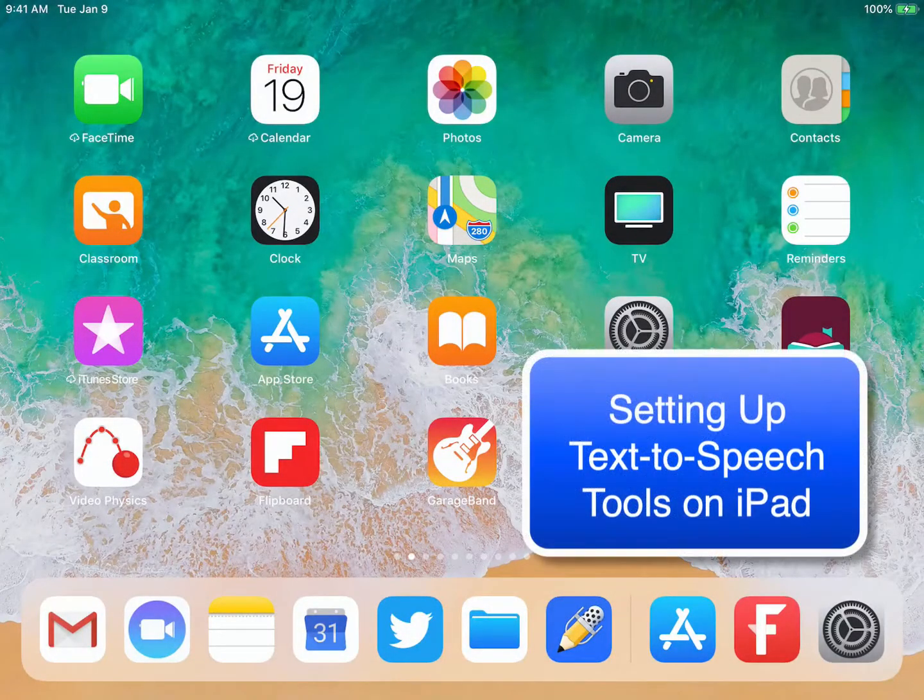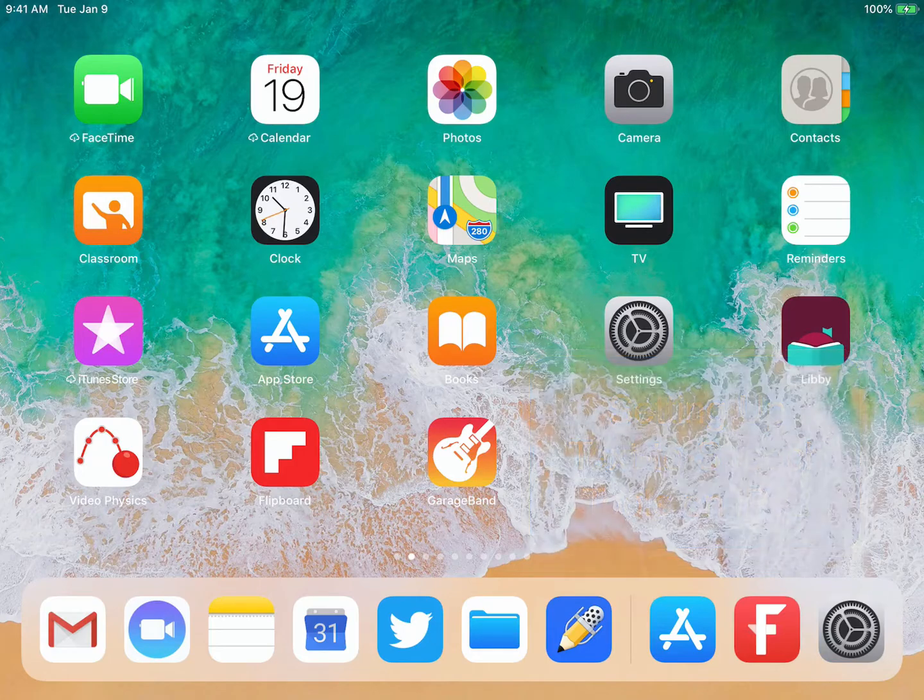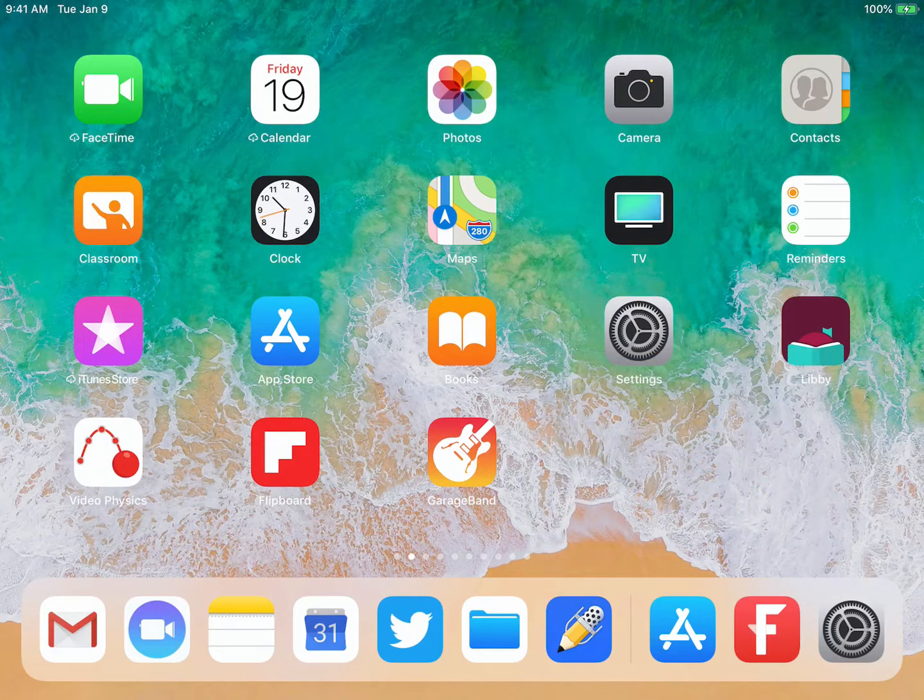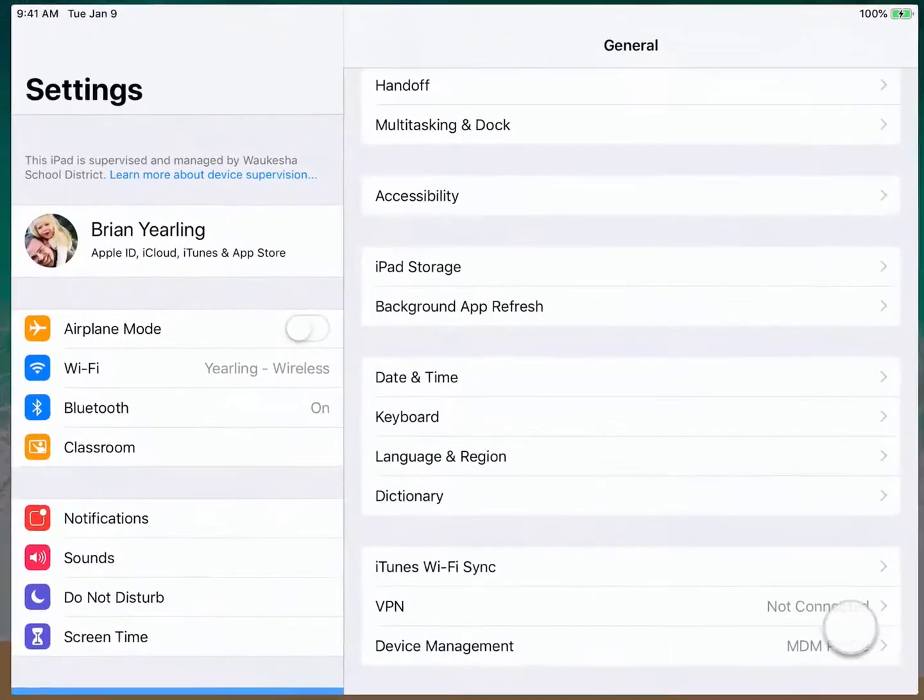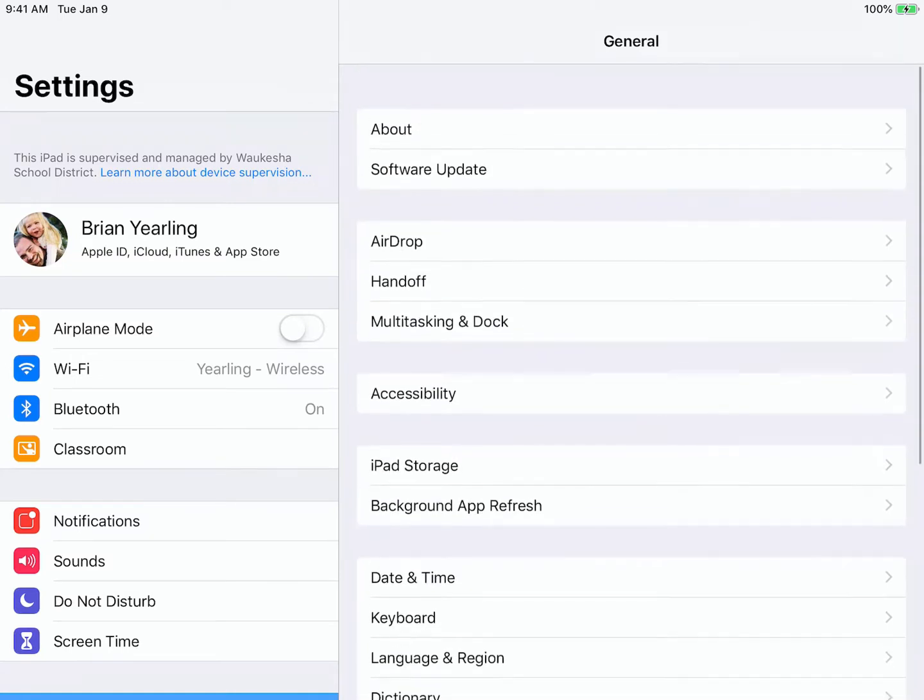Let me show you how to set up the Speak Screen and Speak Selection settings on your iPad. We're going to start by clicking in the Settings app. Once in Settings, we're going to click on Accessibility.